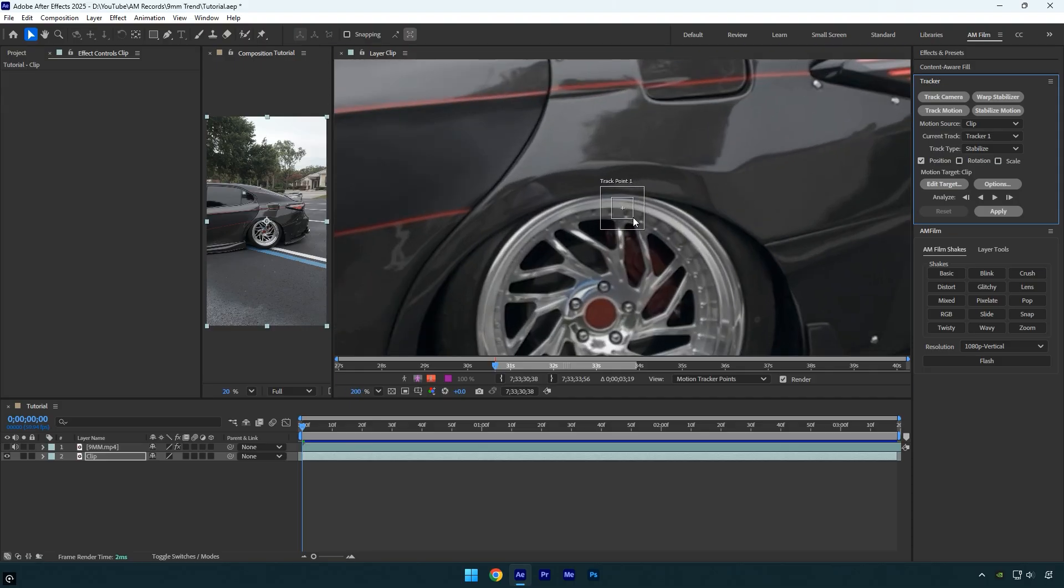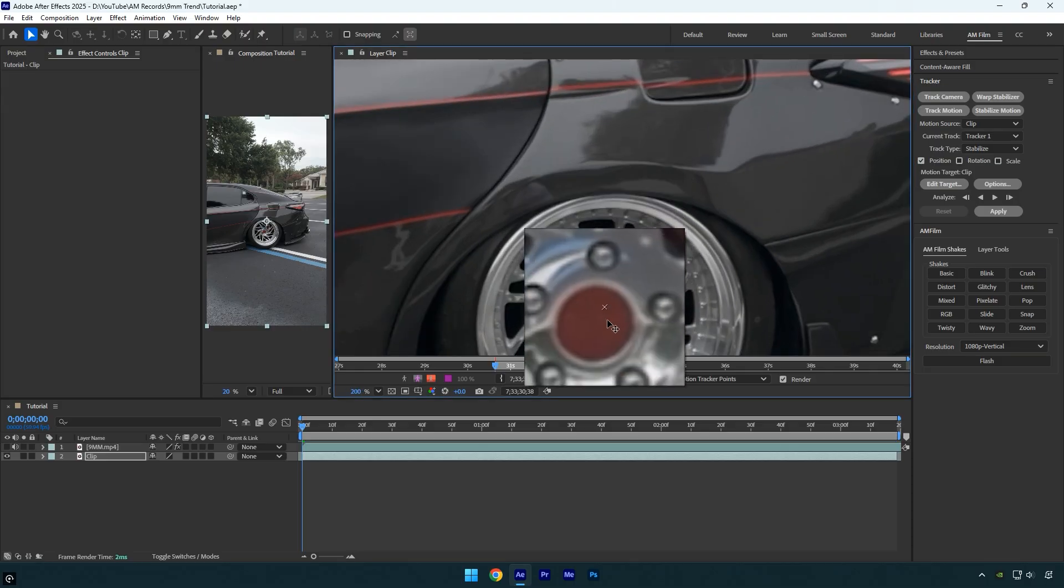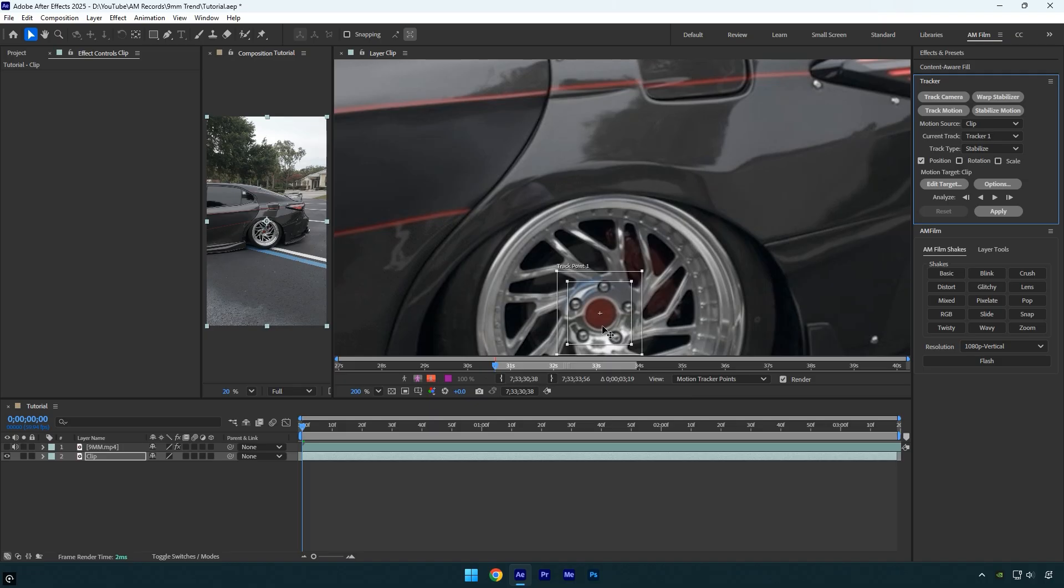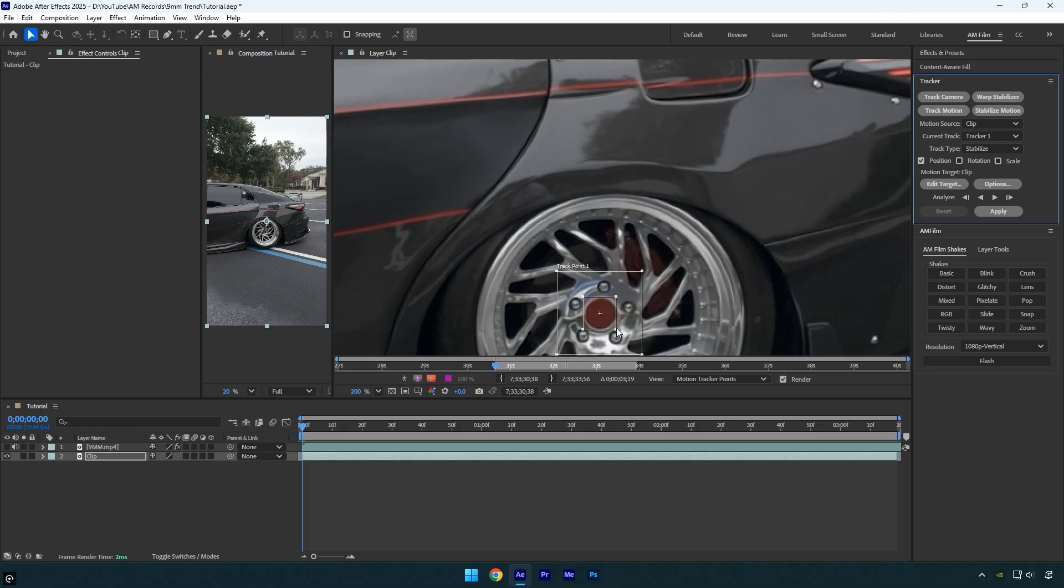I'll be stabilizing and locking onto the wheel, so let's make the track point slightly larger and place it right at the center of the wheel. I'll also adjust the track point size.